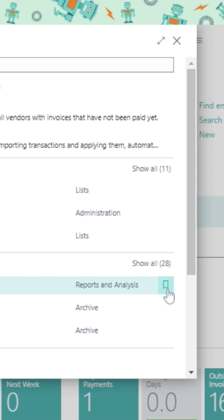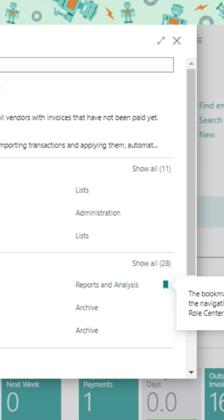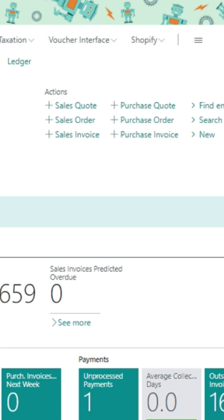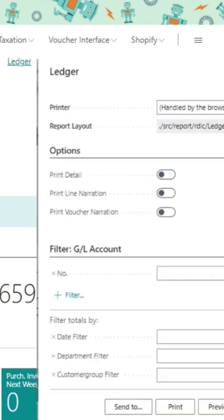You need to click here. The bookmark was added to the navigation menu on your role center. So just go to your home page or role center and you can find the report. Now this is marked as bookmark, as your favorite, as your prioritized report into the home page or role center.